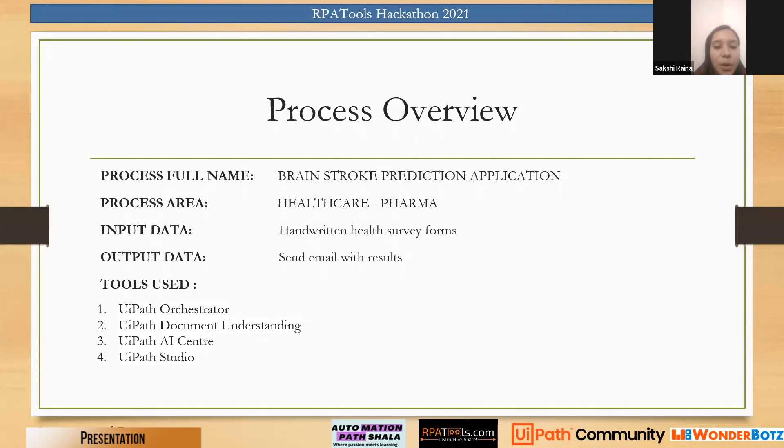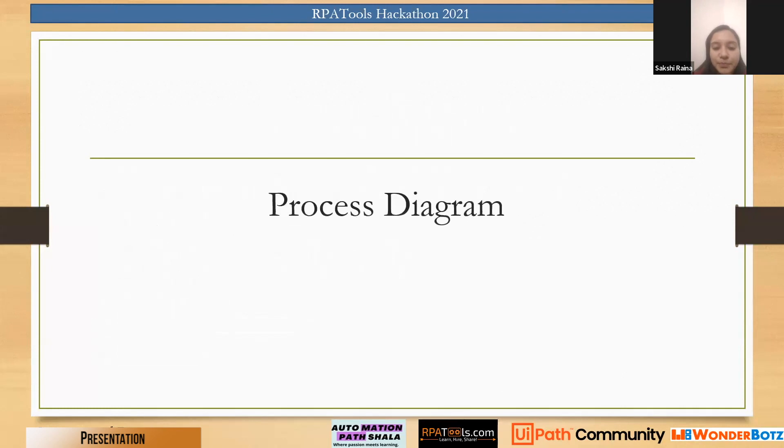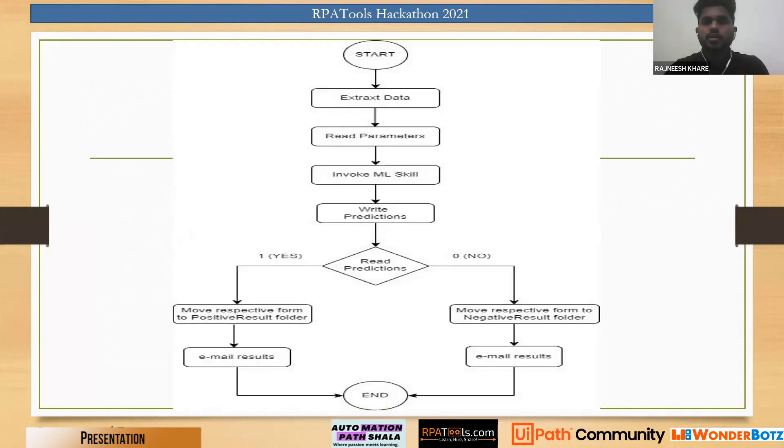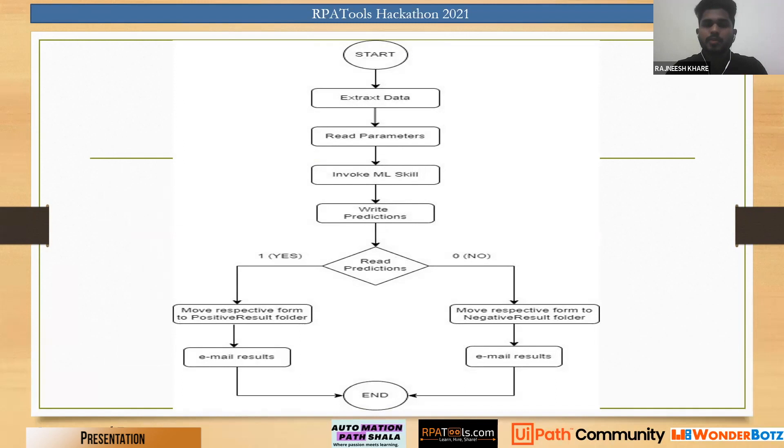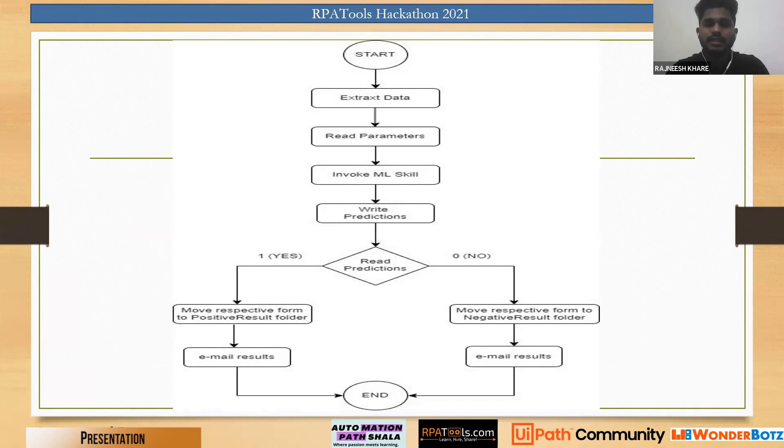Now talking about the process in detail, our process starts by extracting data from handwritten forms using UiPath Document Understanding. These parameters are given to an ML skill activity which has a model trained in UiPath AI Center. The model predicts whether the person is vulnerable to stroke or not. If the prediction comes out to be one, that is yes, he is notified via email and his form is moved to a positive result folder.